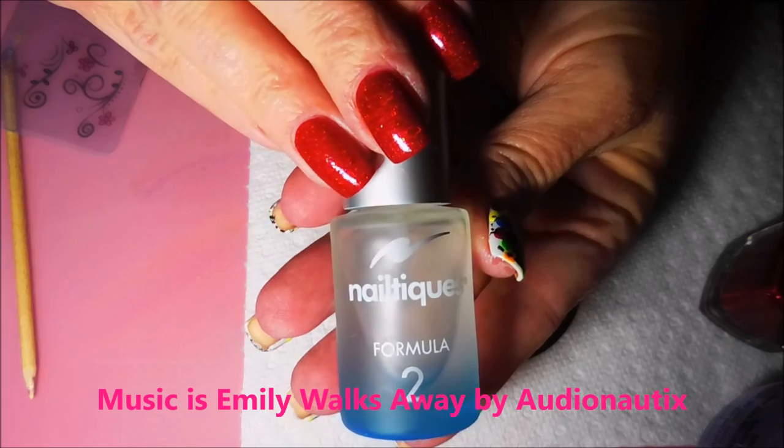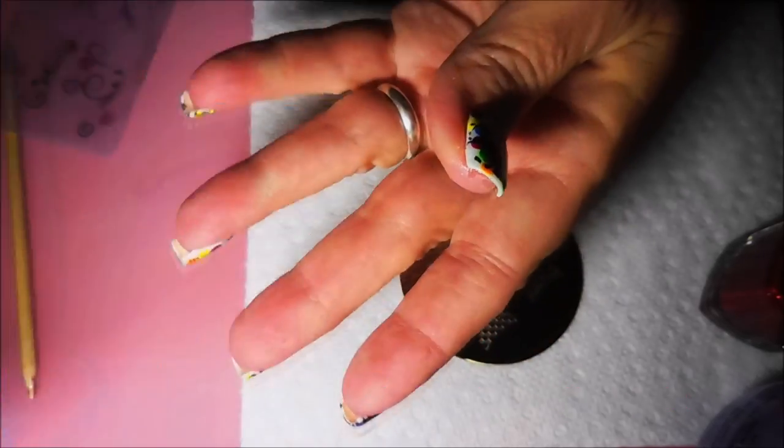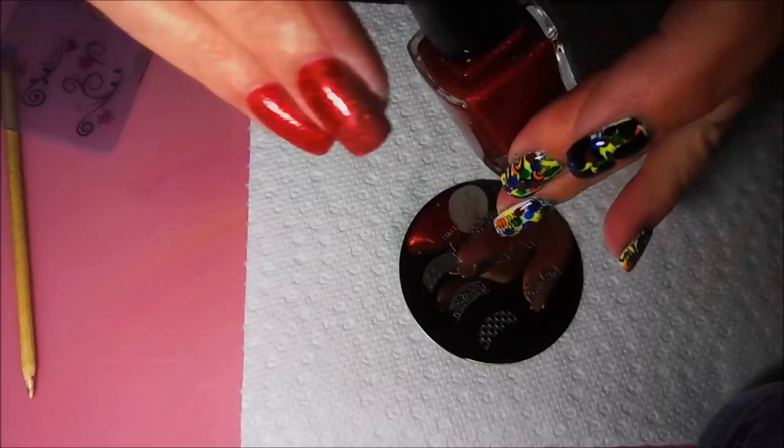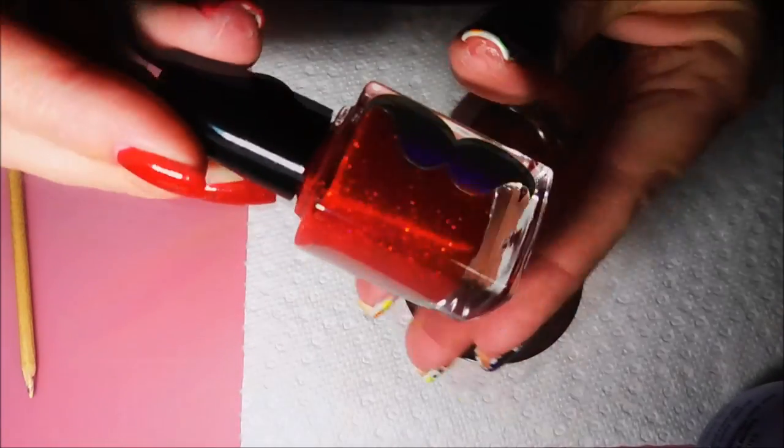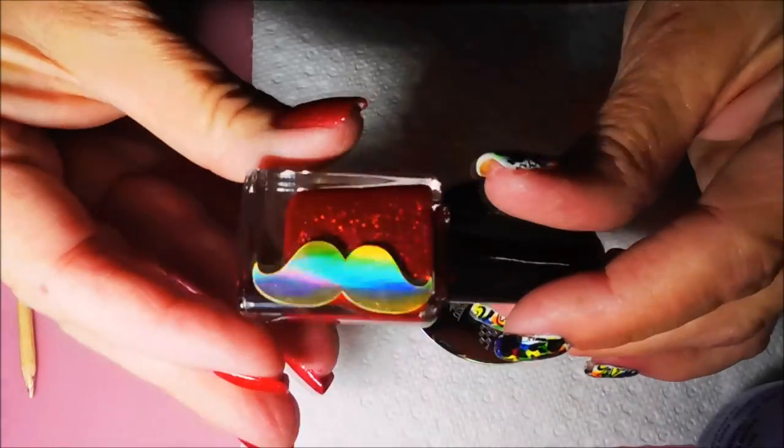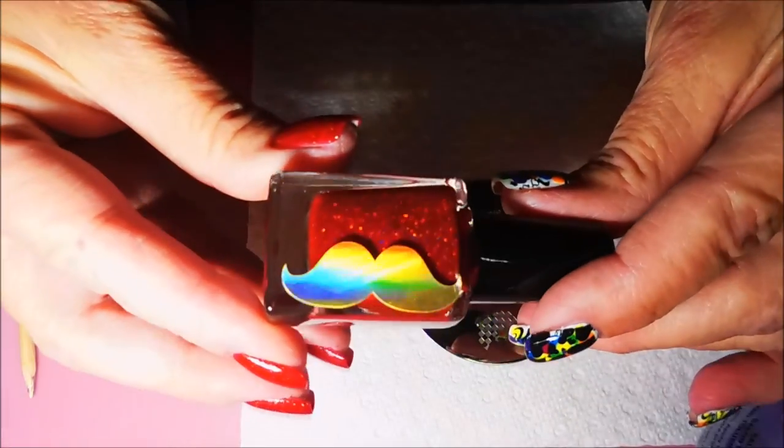I have started off with Nail Tek's Formula 2 as my base coat. Sorry, I'm bumping stuff around.